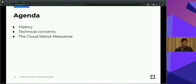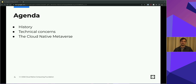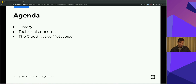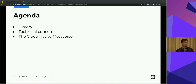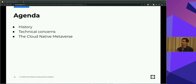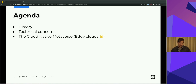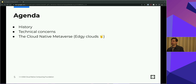As far as the agenda today, I wanted to go through a little bit of the history of the metaverse. For folks not familiar, I always think it's really important to get a sense of what was so that we know where we're going. Then talking through some of the technical concerns of the metaverse, giving it a more apt definition as we're seeing it develop within the ecosystem, and ending with the cloud native metaverse and what we're seeing there.